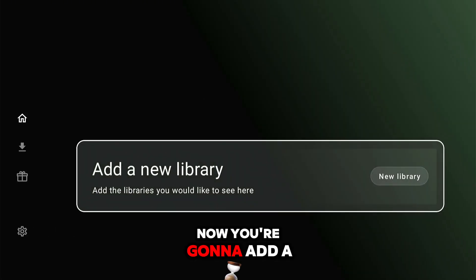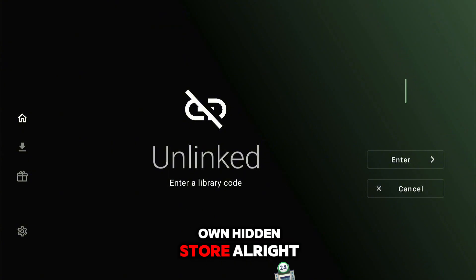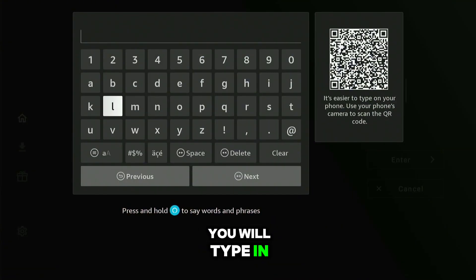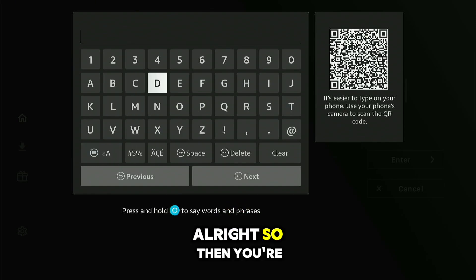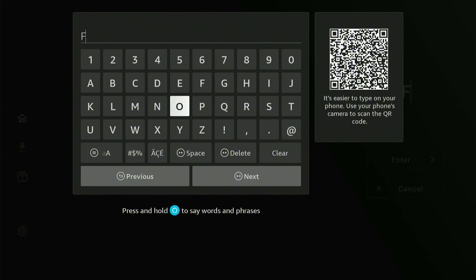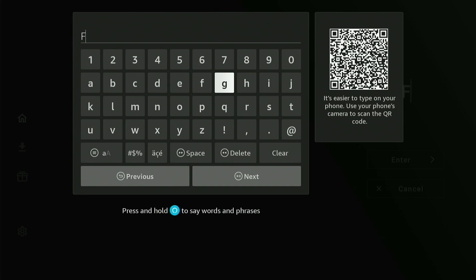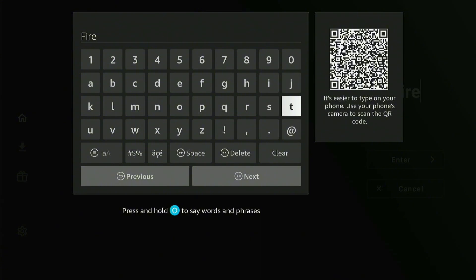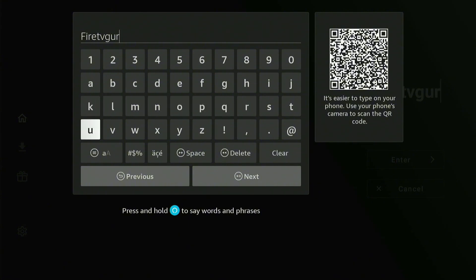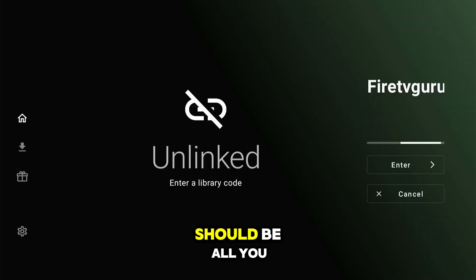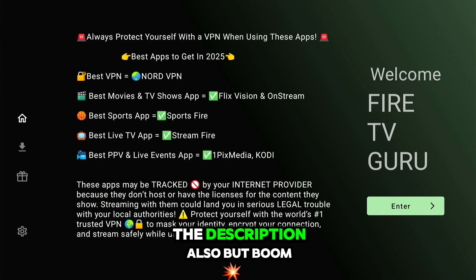This is what the app looks like. You're going to add a new library — this is how you unlock your own hidden store. Type in the code exactly. I'll have it linked in the description as well. Once you enter it, boom — it takes you right there.